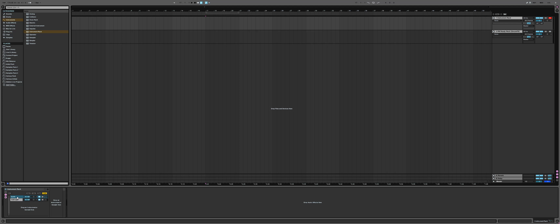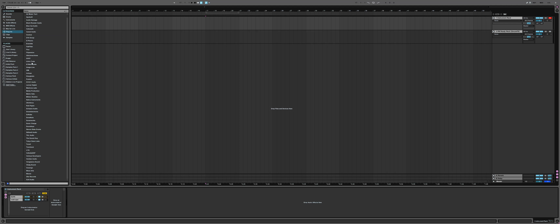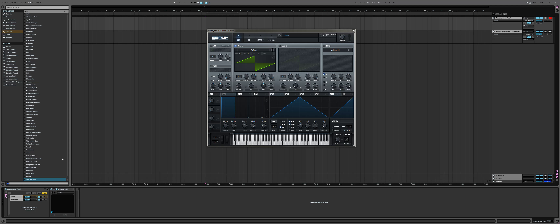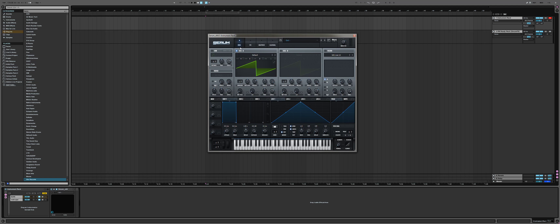As you've probably guessed, 'Synth' will be the actual synthesizer I want to use — in my case, Serum. Although Serum has an FM function in the warp menu, I'm not going to use it. I'm going to extend it by using the FM8.